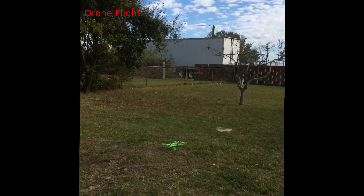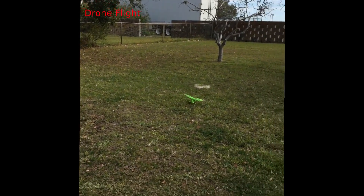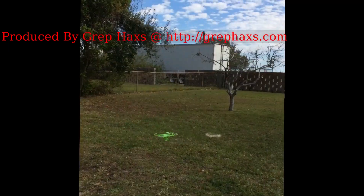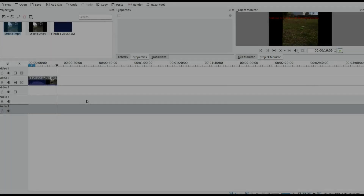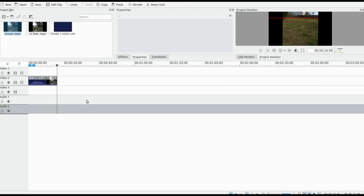This is Redfeather from GrepHack. In this video we will be showing you how to use dynamic text in KDNLive. Why dynamic text? Well it is fast, easy, and professional looking in KDNLive.